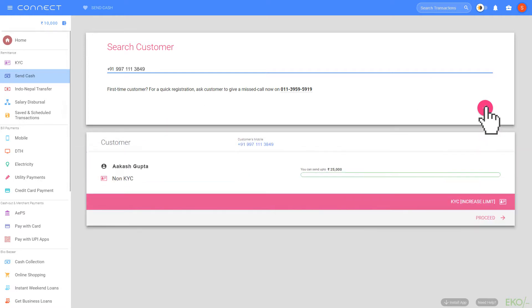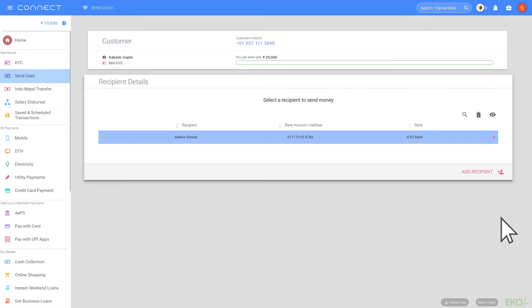Now click on the Proceed button. It will give you a list of bank accounts registered with a mobile number. Select the bank account to which your customer wants to send the money.